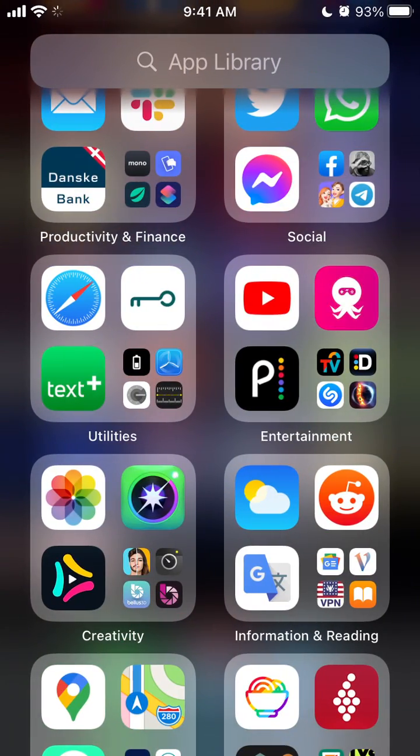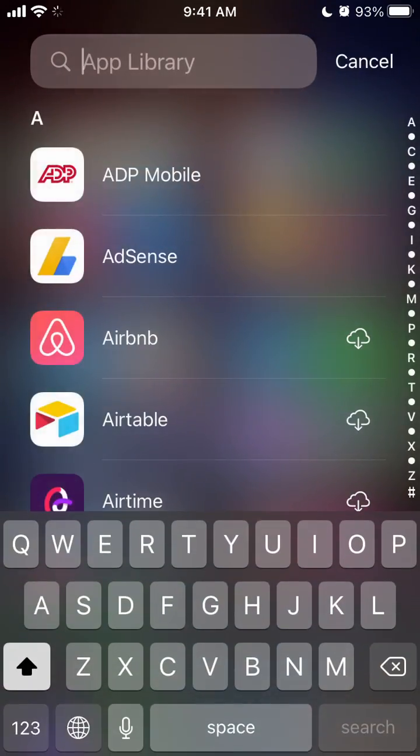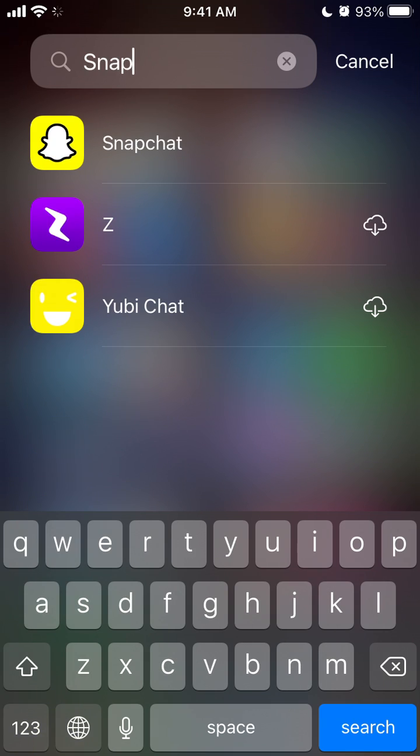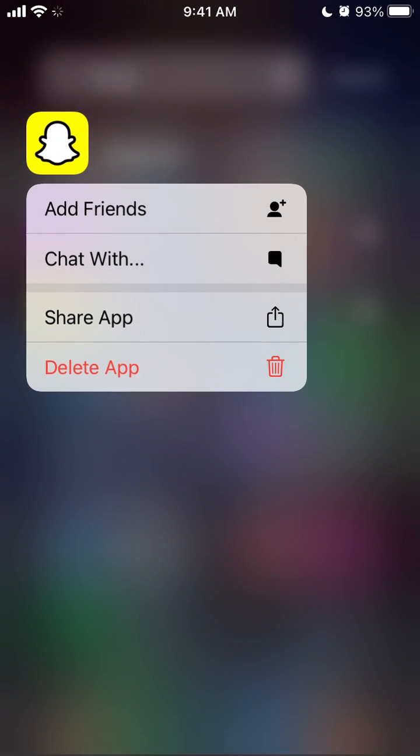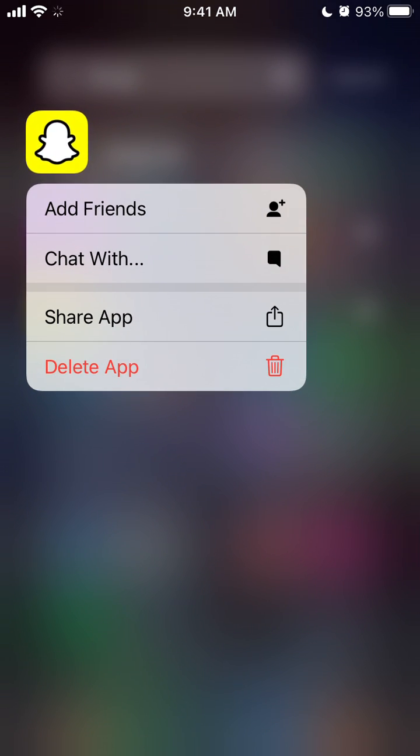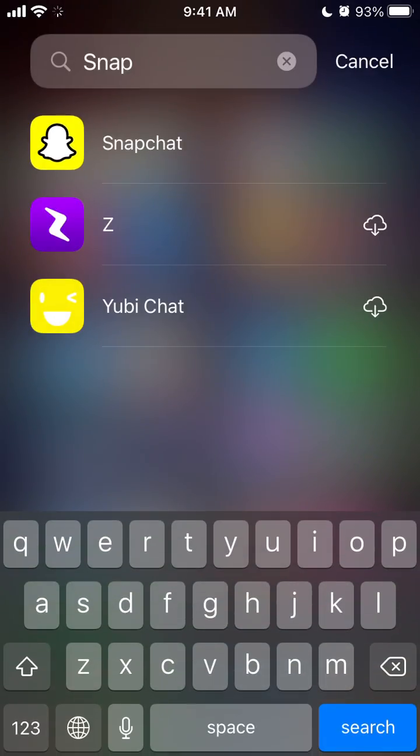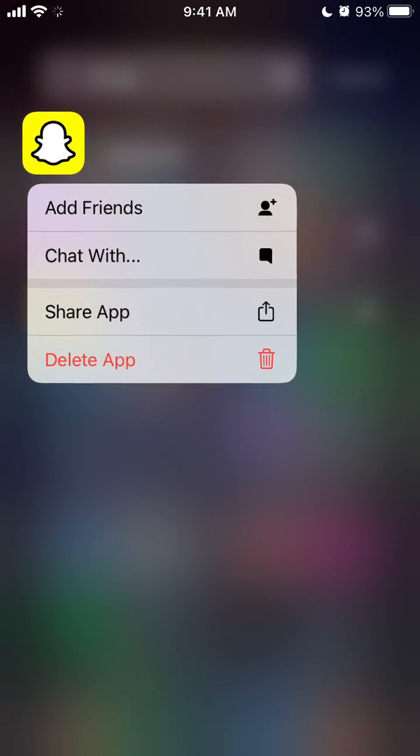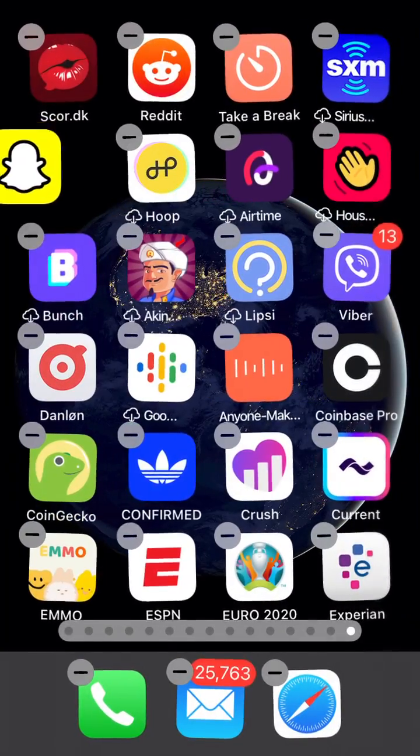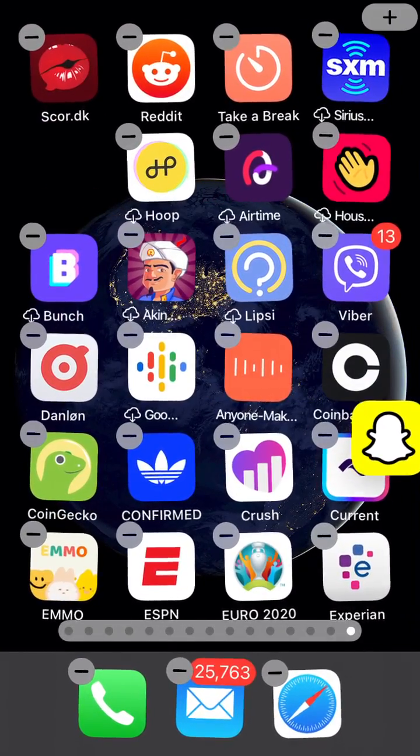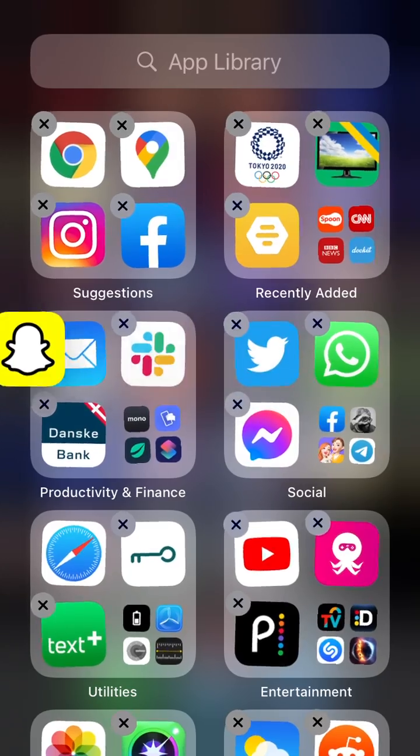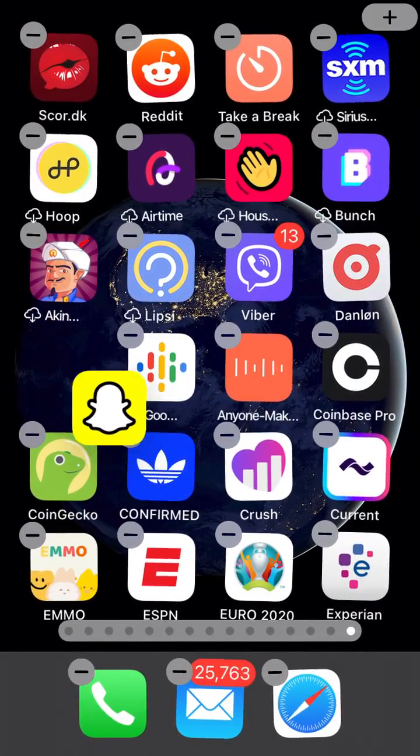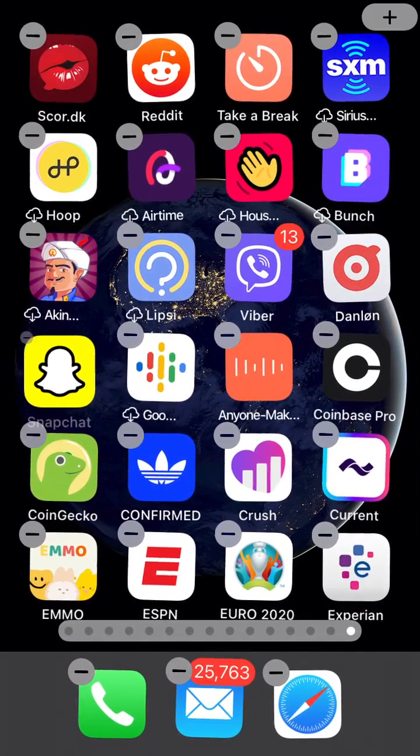Then you can go to the App Library and search for a specific app. You can drag it wherever you want.